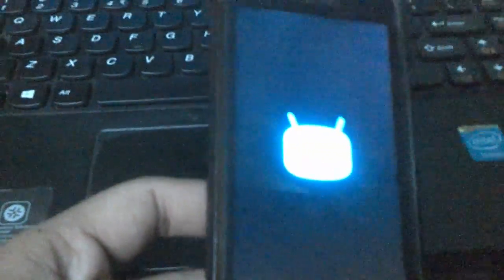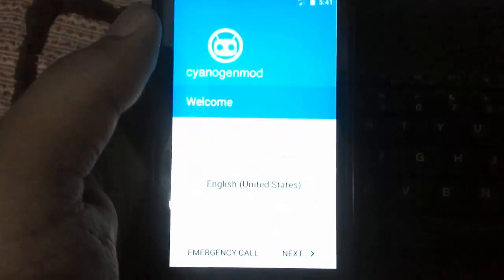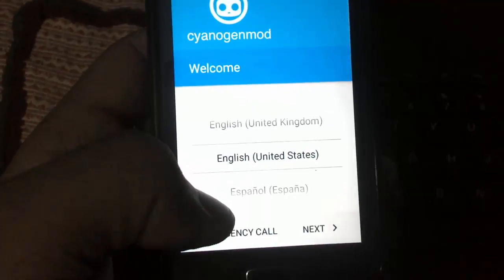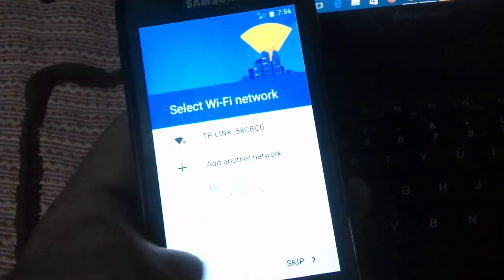Select Reboot System. The CyanogenMod logo will now appear as the device boots. Keep in mind the booting process can take up to 15 minutes. We have successfully flashed CyanogenMod 13 on the S3 LTE. Click Next on the setup screen.